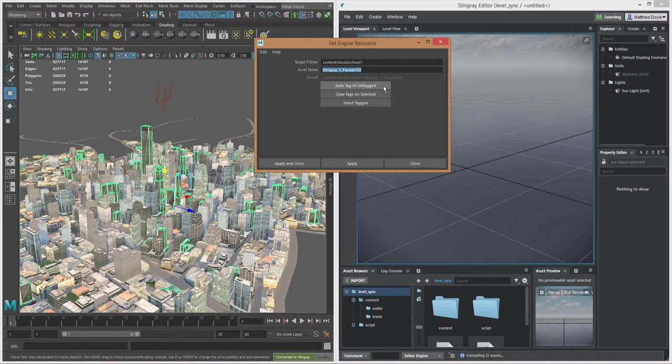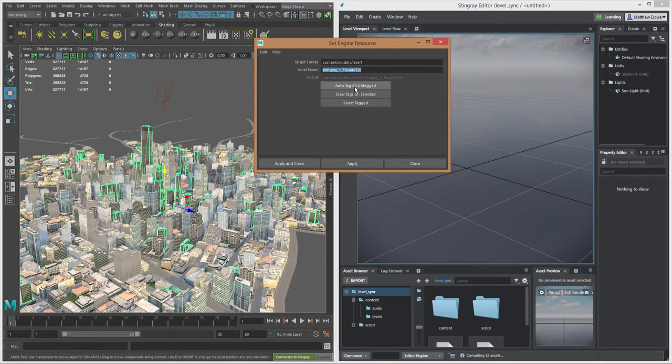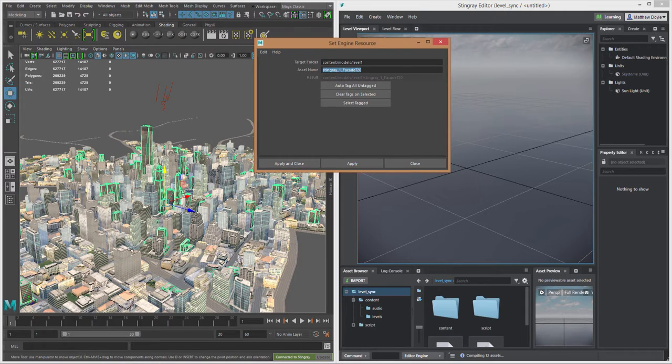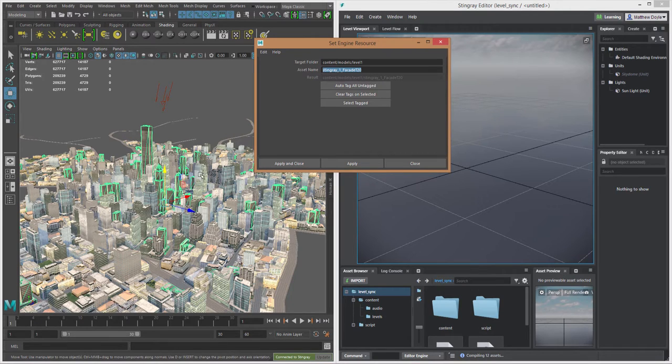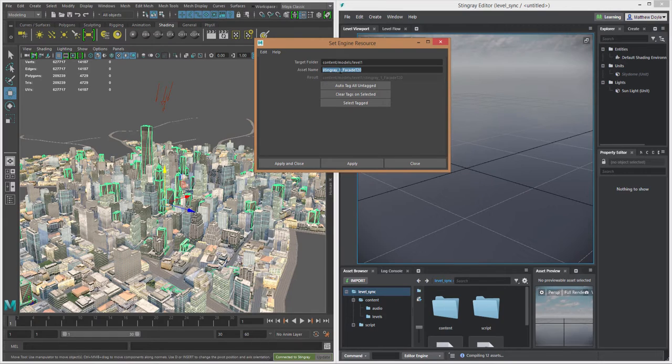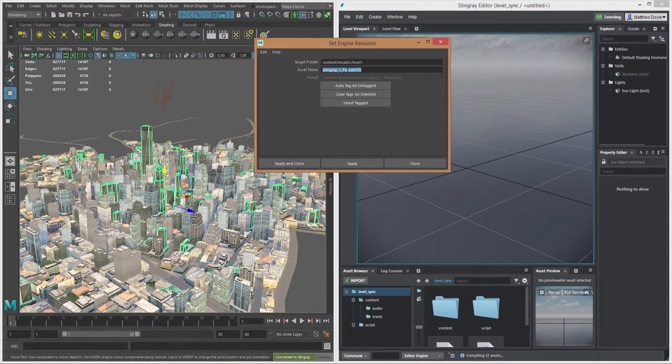Then we have these options here. We have auto tag all untagged. We could basically tell Maya to automatically tag all of the assets in the level here for us just by pressing this button, and it will automatically put the name of that asset based on the name of the asset itself. It won't just put what's typed up here. This is just showing you the name of the currently selected asset, and you could change that here if you wanted to.